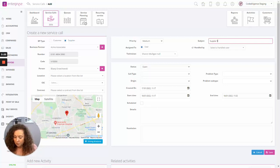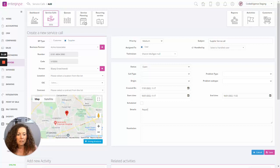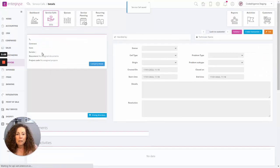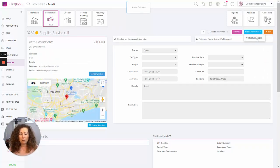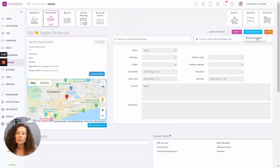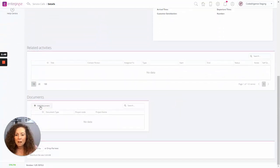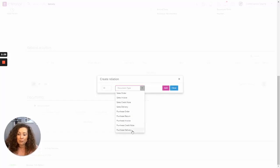Once you've added your supplier service call and saved it, you can drill back into it. From here, you can create a purchase order from the service call, just as you've done before with customer service calls. In addition, if we come down to the related documents, we can add a document — and from the list of documents you'll be able to choose from purchase order, purchase return, purchase invoice, purchase credit note, and purchase delivery. It really is that simple and adds more value to your organization.